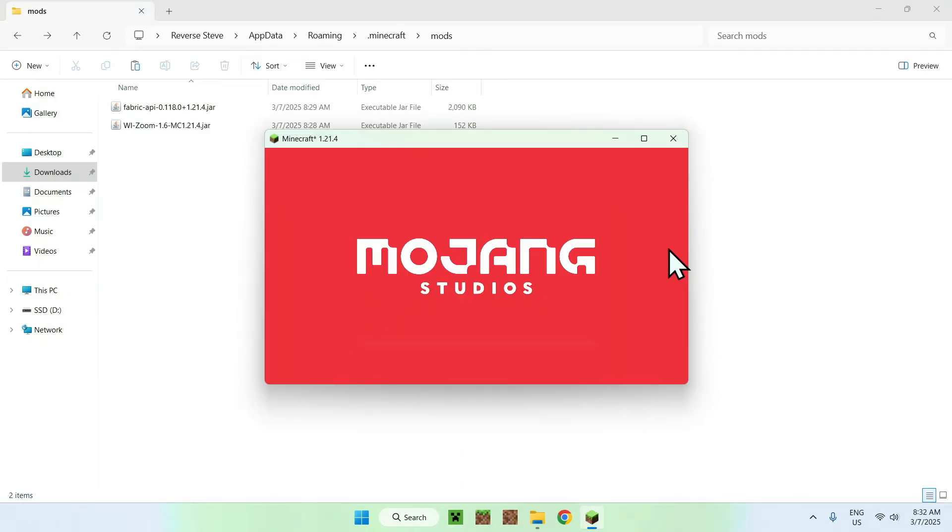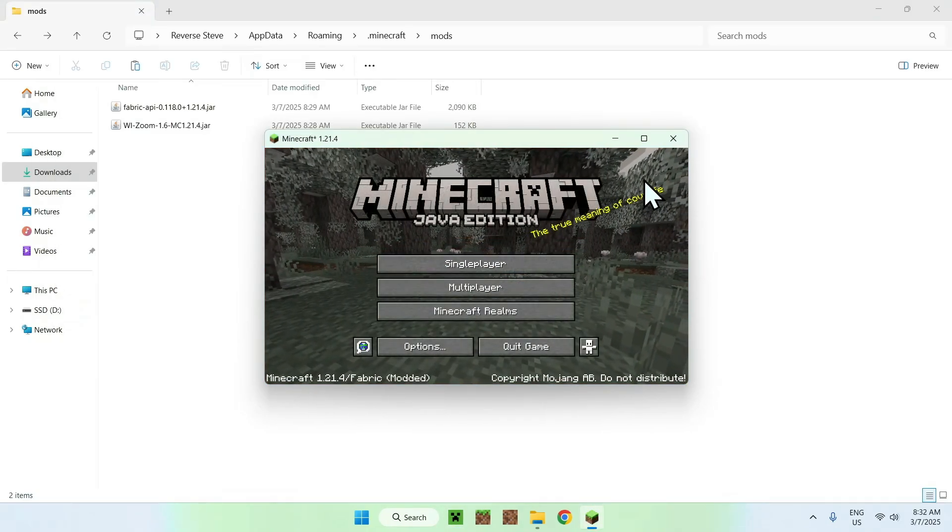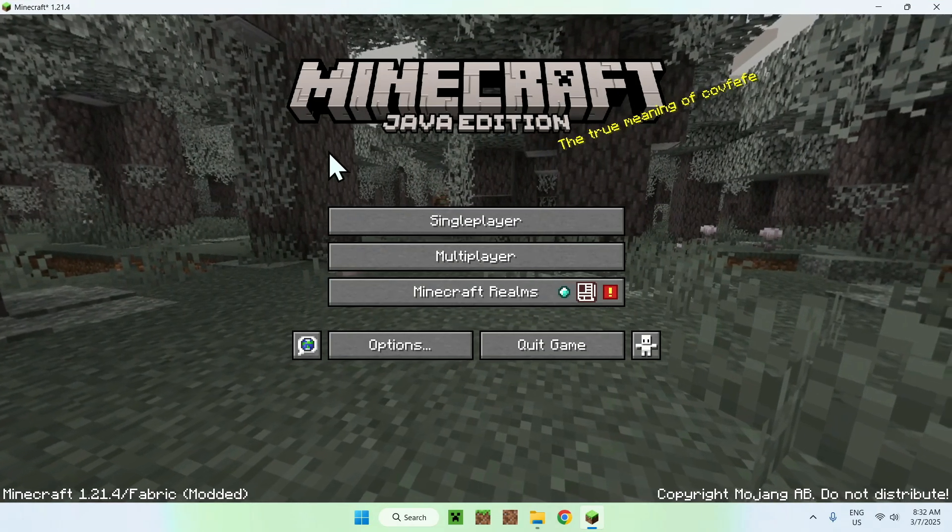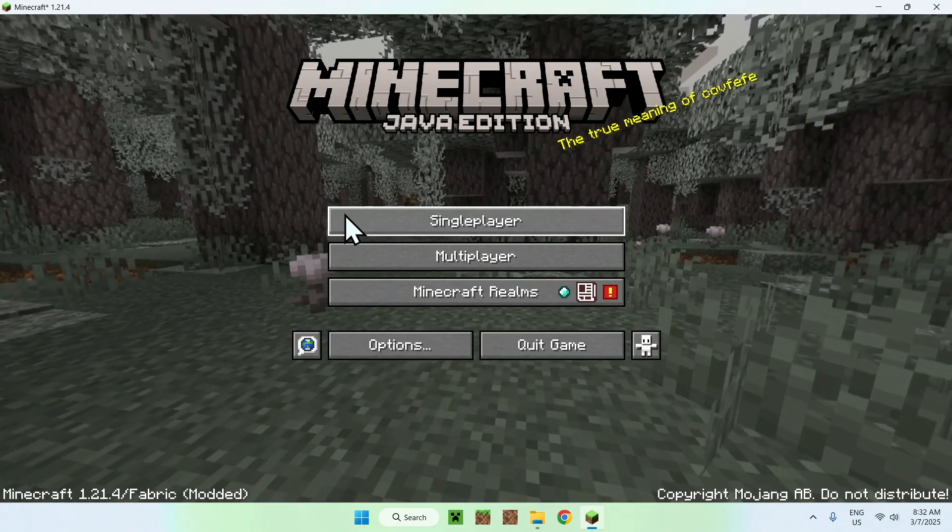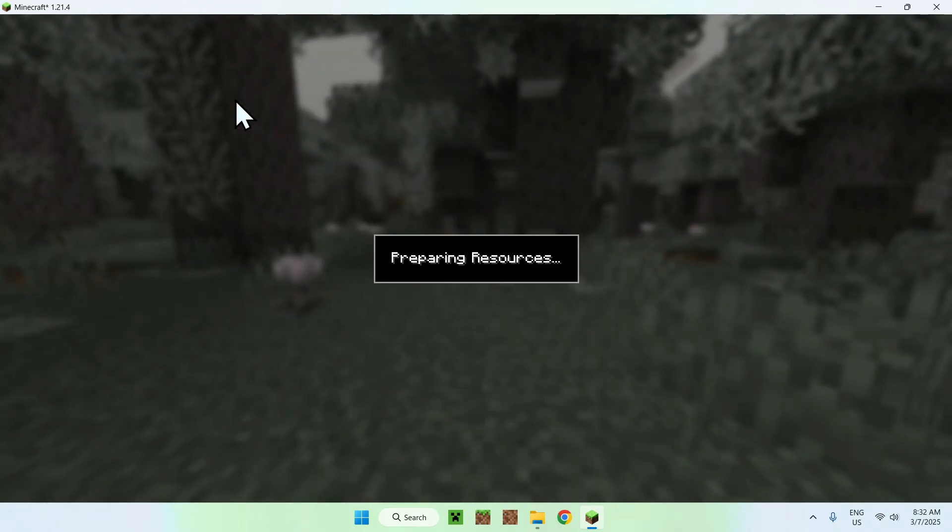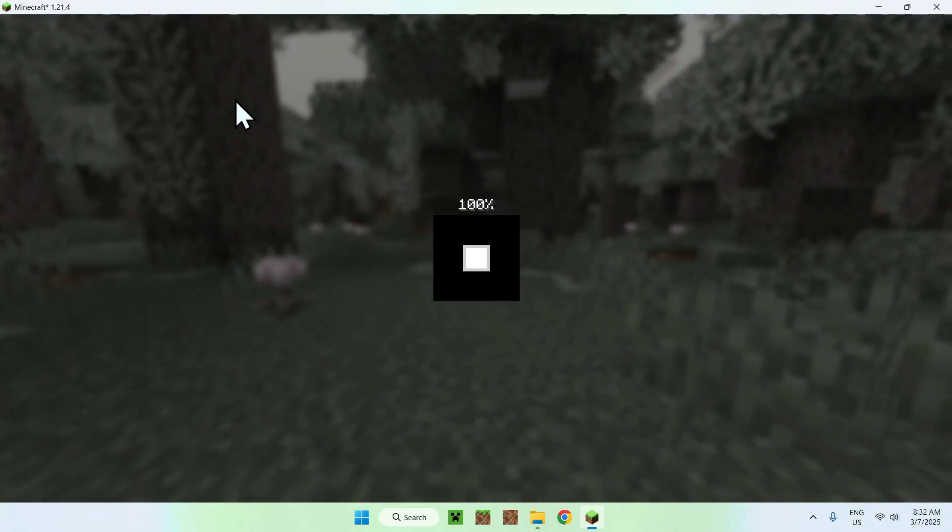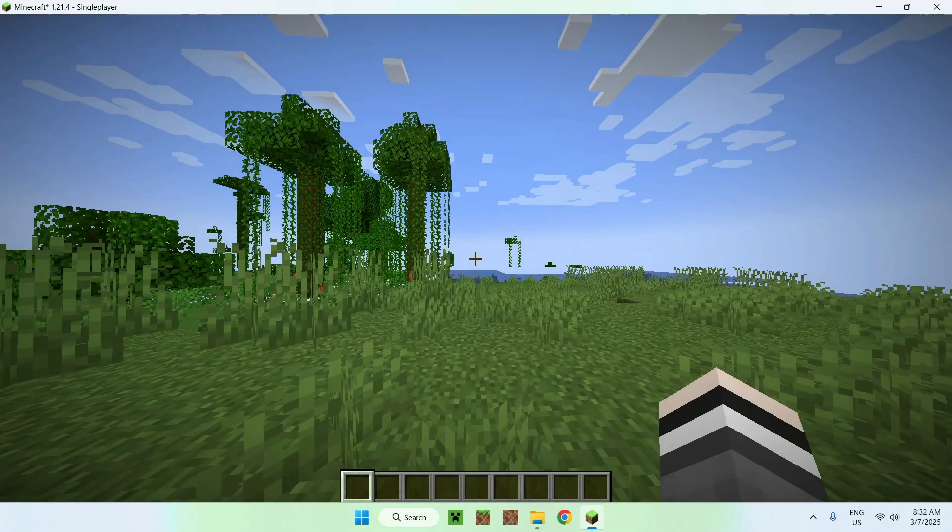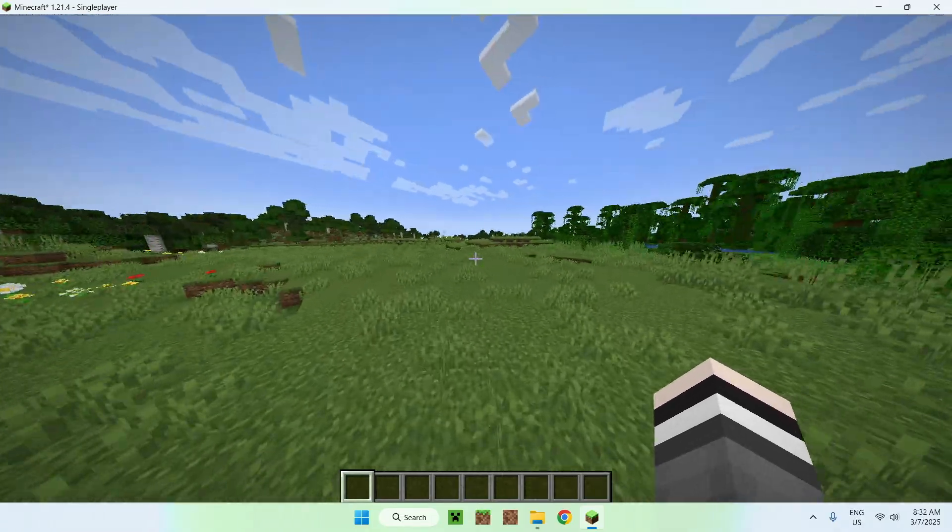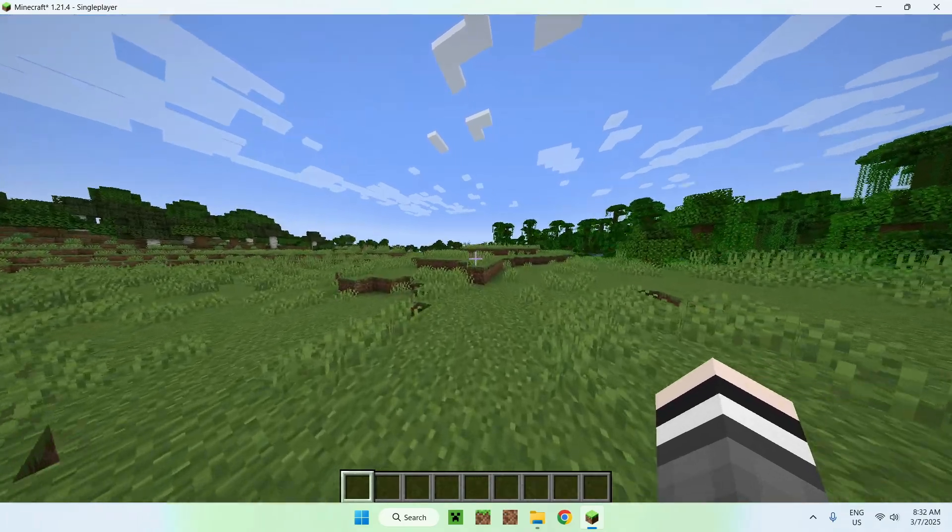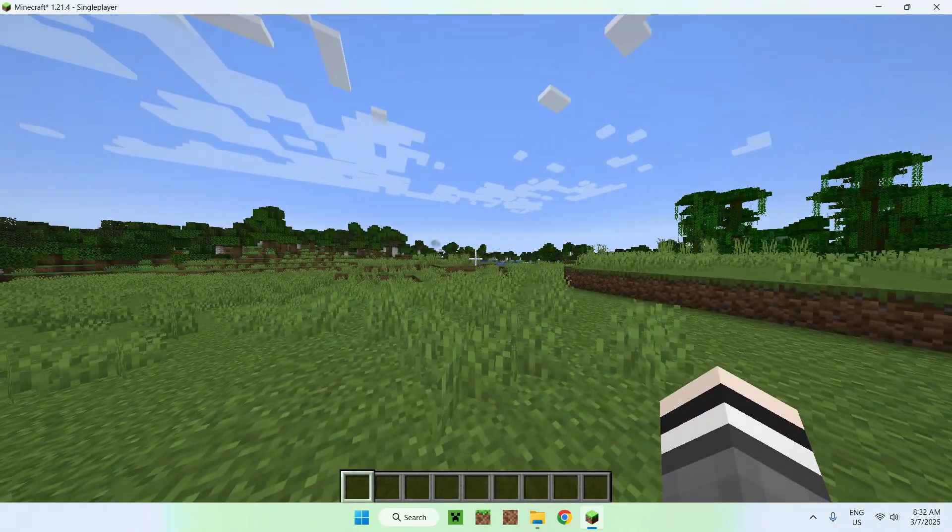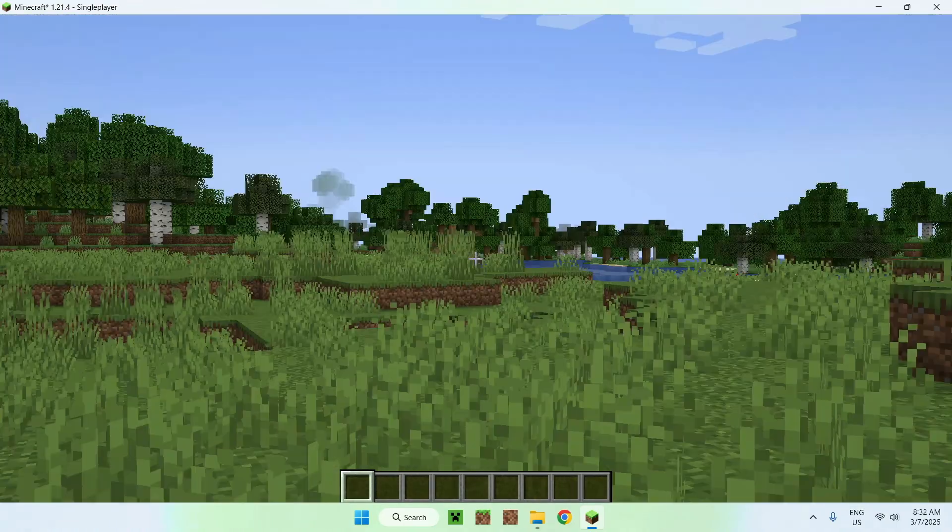Okay, so once we have Minecraft here, we can go ahead and go to a world, multiplayer world, it doesn't matter, as this is client-side, so we can go to a world for example, and then once we're in the world, it will act like normal Minecraft, because this is a zooming mod, and to use zoom, you just need to click the V, so V will zoom.